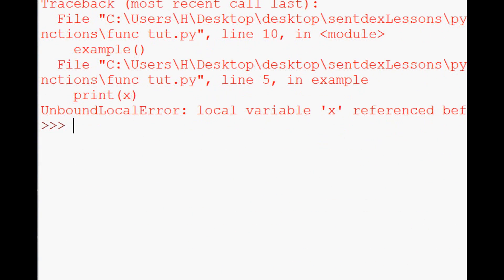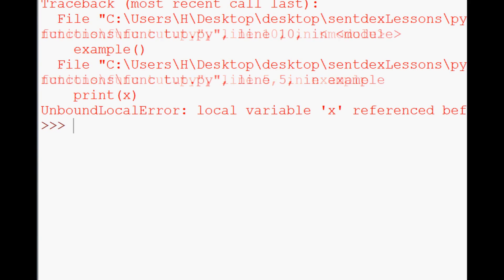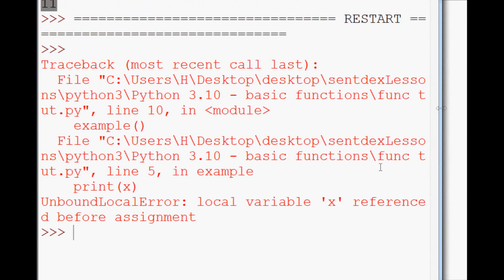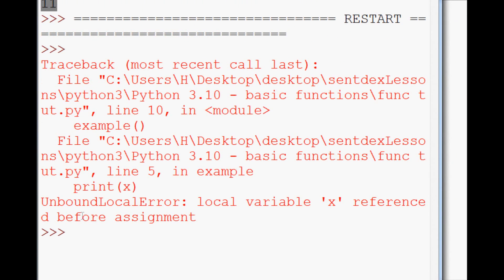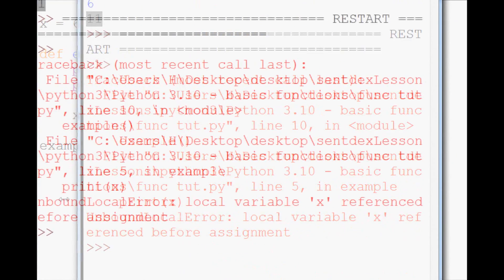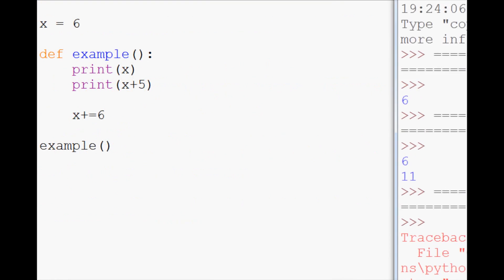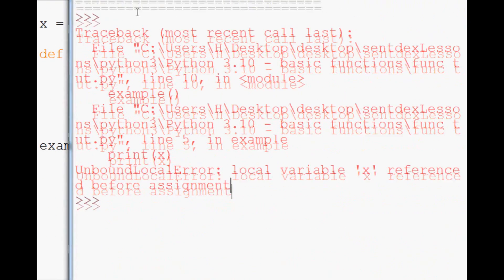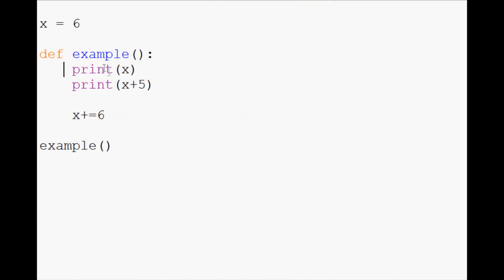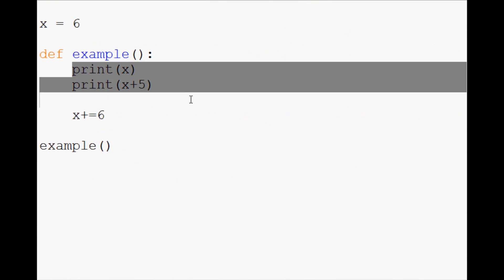And you see unbound local error, local variable x referenced before assignment. Yet, this makes people just pull out their hair because, first of all, they didn't get the things printed. So they're freaking out.